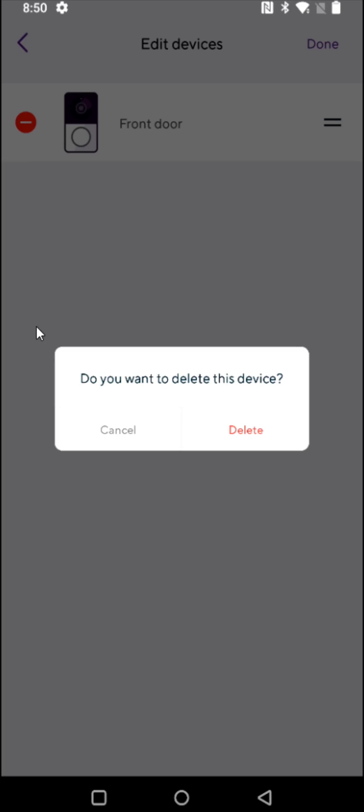Then the device that you'd like to reset or get rid of, you just click the minus sign next to that device and it will ask if you want to delete this device. At this point you can click on delete.